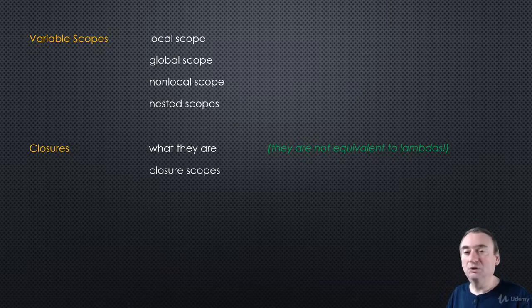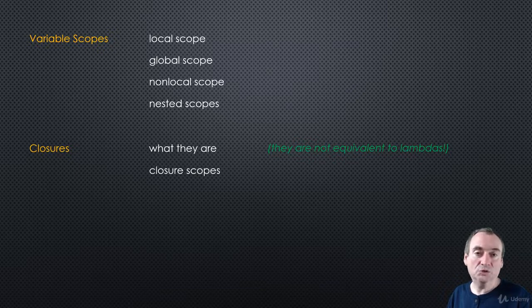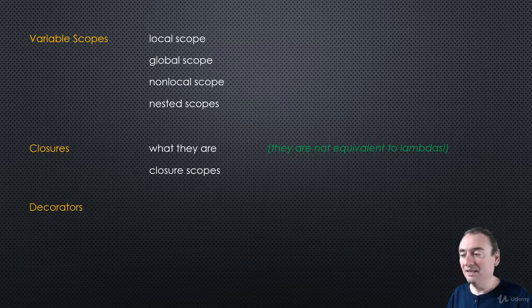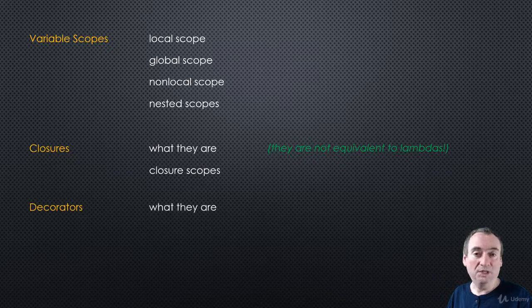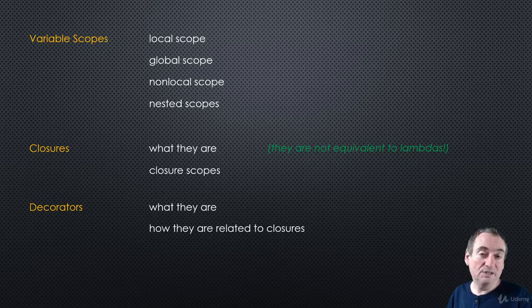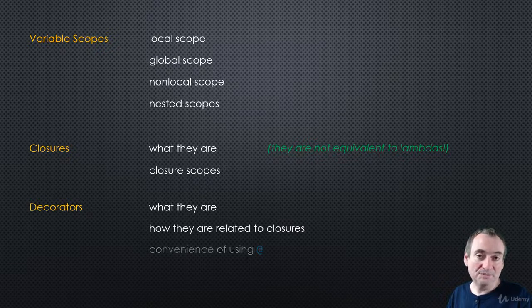Then we'll look at closure scopes, which is really important and an integral part of closures. We'll also look at decorators, what they are, and how they're related to closures.